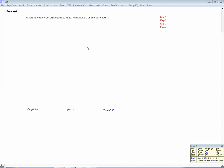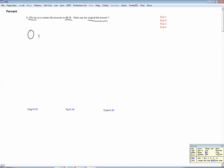Let's look at some examples where we use the notion of percent. Here is a tipping problem. Suppose we're told that a 15% tip amounts to $8.25, and we want to know what the original amount was. We're going to analyze that problem in the following way. We're going to look at three different amounts — this is the way we're going to analyze all these problems — always thinking in terms of an original amount,